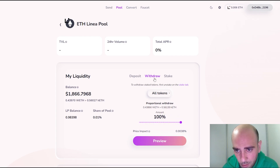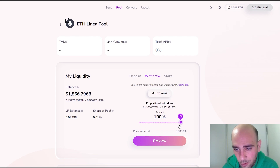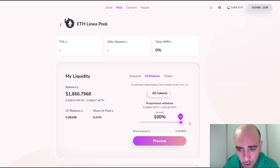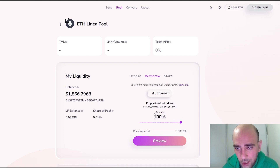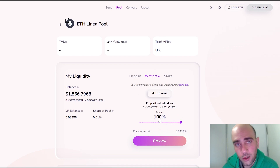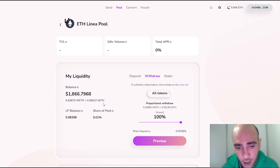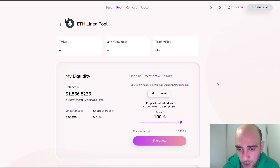If I want to withdraw, I can come to this section, click Withdraw, and adjust the proportion. At the moment I'll just keep it staked, but you can also do it to test more options. I won't do it now, but maybe later.